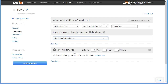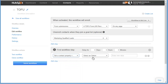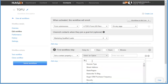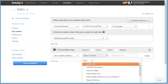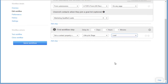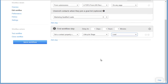Now we can start setting up the steps for our TOFU funnel. The first thing we want to happen when someone fills out our TOFU form is to set this person's lifecycle stage to be a lead. Once we set their lifecycle stage to lead, they go into our information qualified lead list. Once we've put them into that list, we want to start nurturing them.